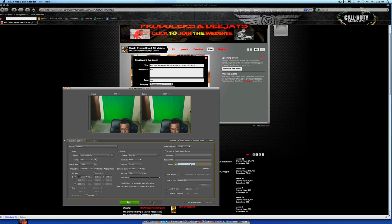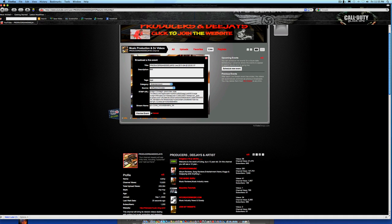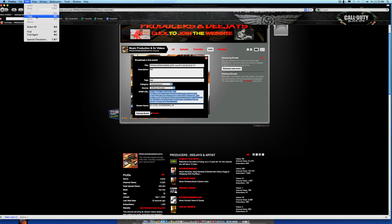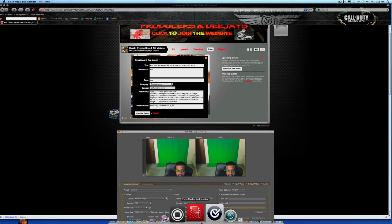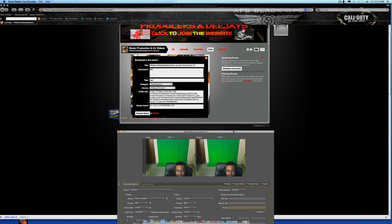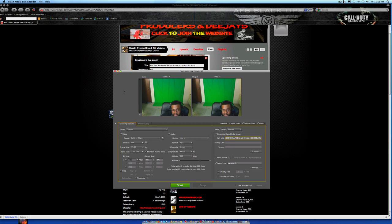Okay, so now you're going to take this RTMP URL here and you're going to copy that. Hold on, you're going to copy that, and then you want to go back to your Flash Media Encoder and you're going to paste that into FMS URL - Command V.